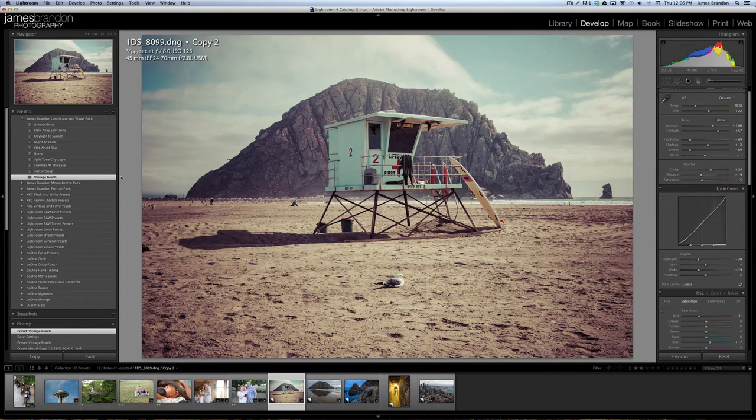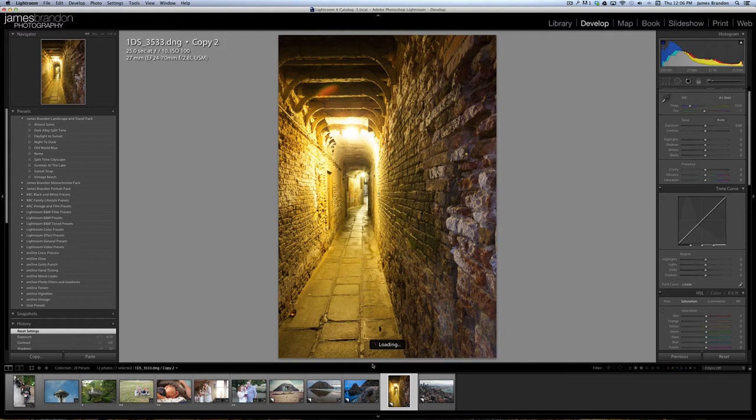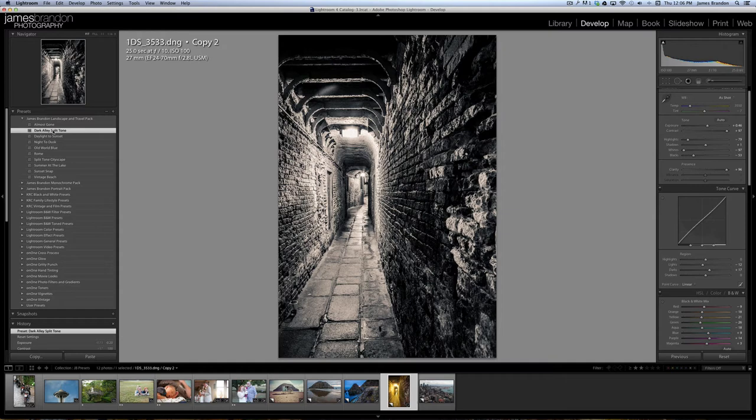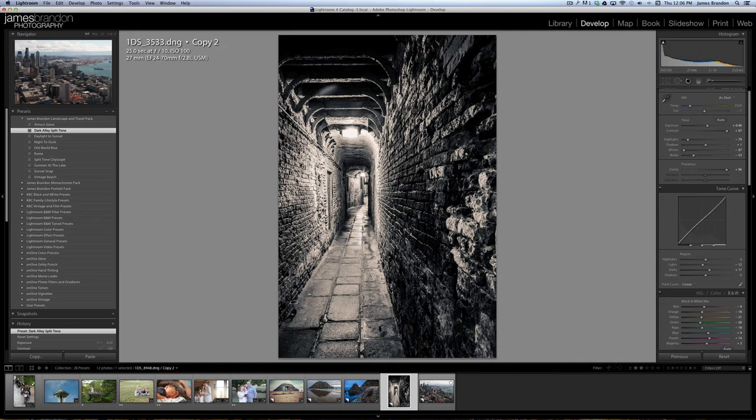Now we're going to go across the pond to Italy. This is an alleyway that I found in Venice. We can see here that this preset was created specifically for an image like this, Dark Alley Split Tone. And that kind of just gives it a completely different look. So this is before and after.